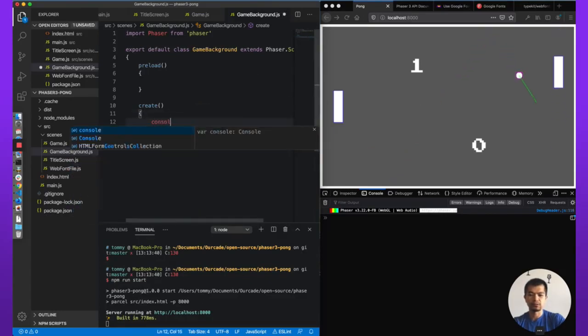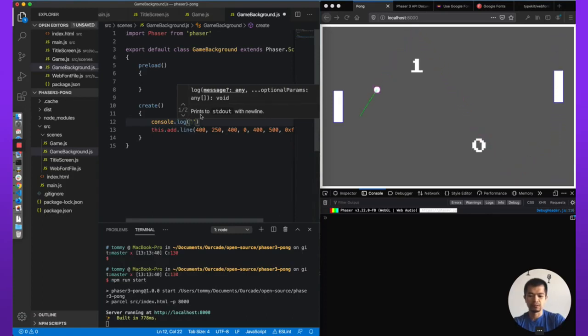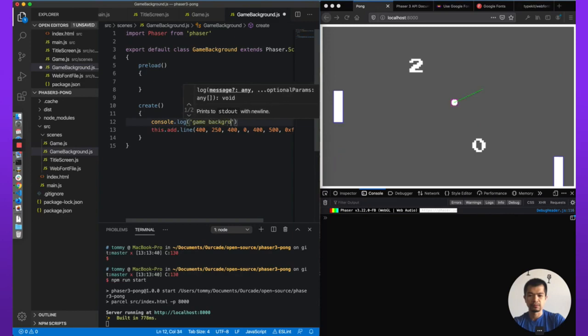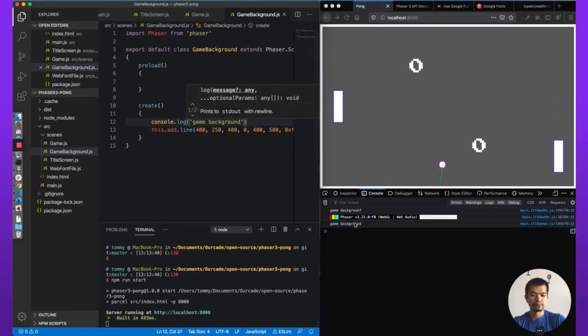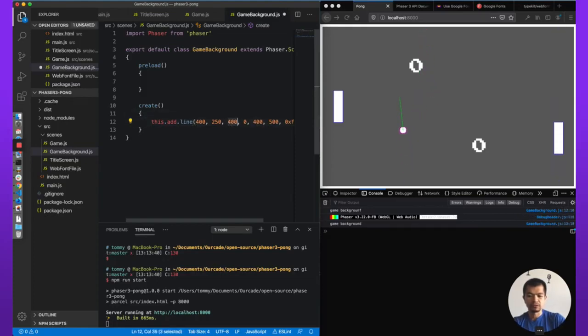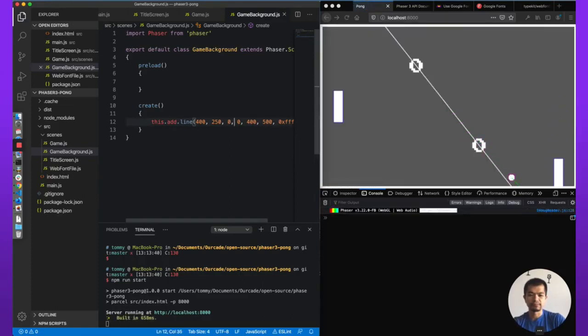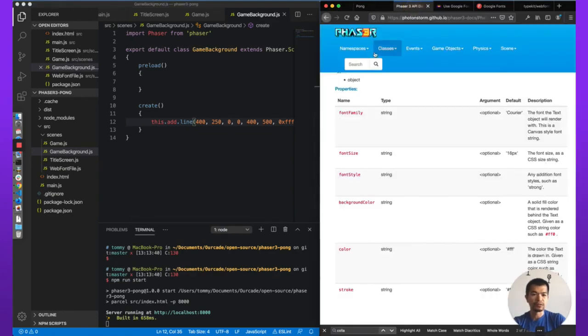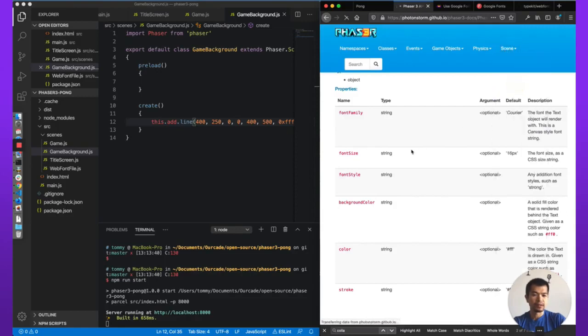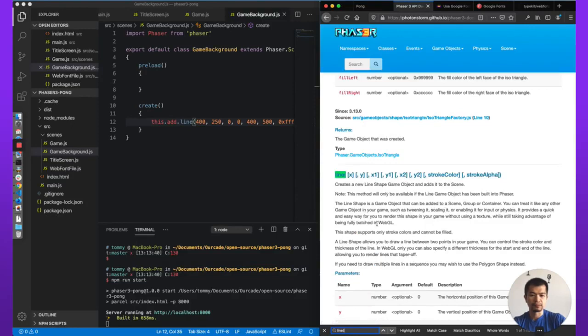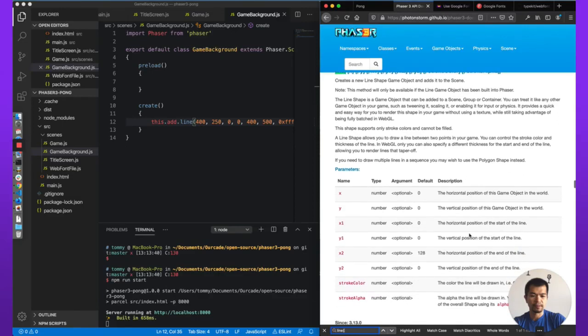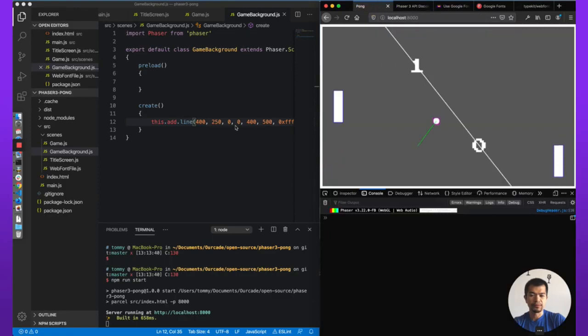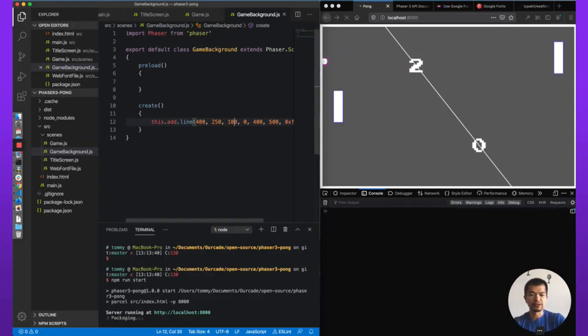Okay. That is being created. The line must be somewhere else. Let's try that. Okay. So that's a zero, zero. Let's refer to the docs. So scene, add, we're going to add a line. Okay. Horizontal position of this game object world. The horizontal of the start of the line. The vertical position of the start of the line. So let's see. What do we got? Let's just try some numbers to get a better feel for what's actually going on here.